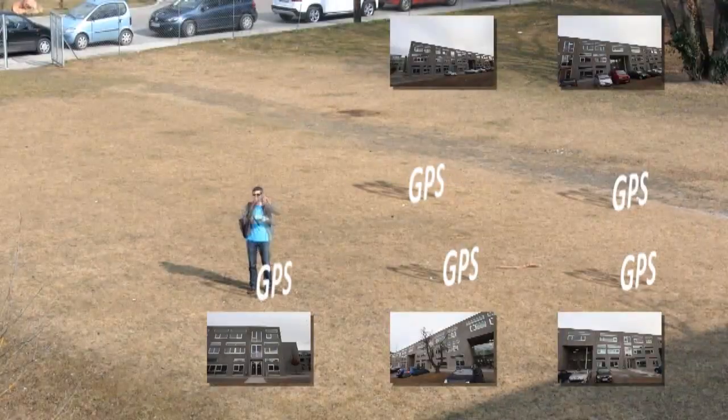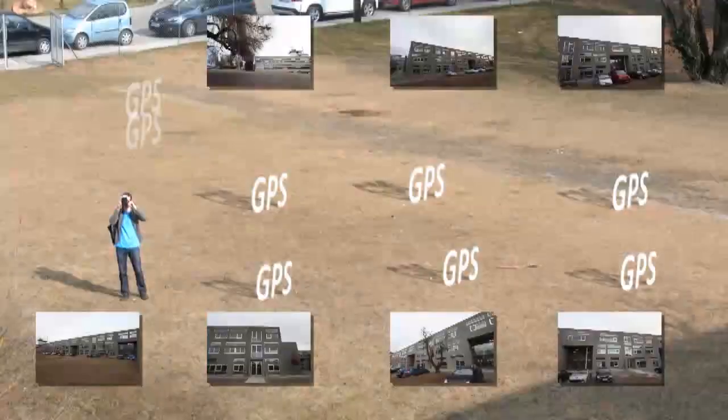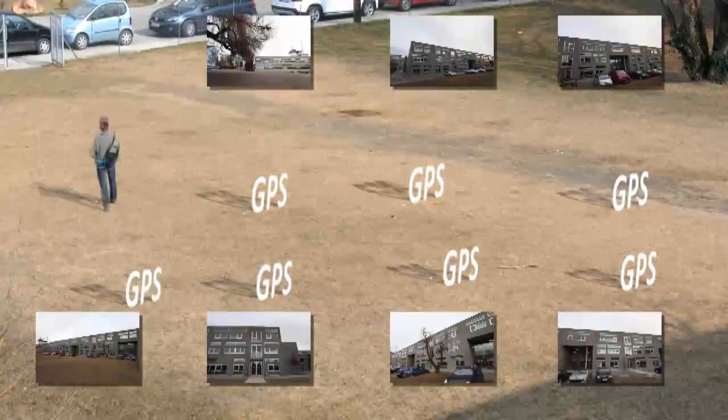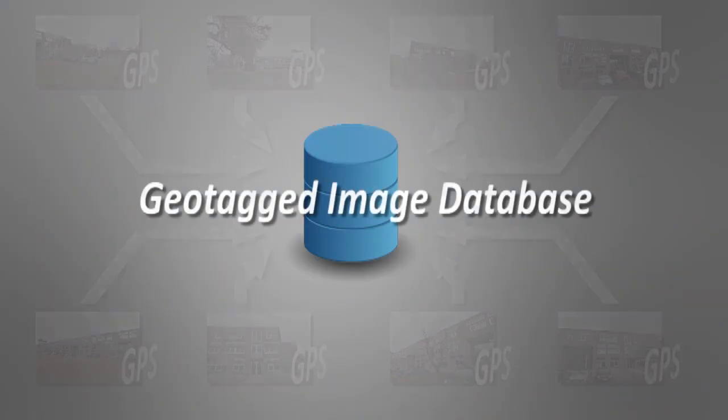A collection of images with known GPS location position, but not orientation, are stored in the georeferenced image database.